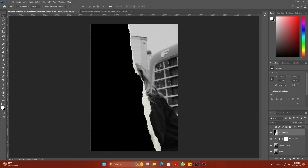Now click on the ripped paper layer while holding Ctrl. This will make the selection. Now select the black and white layer and apply a mask on it.